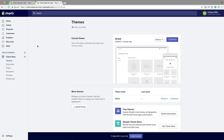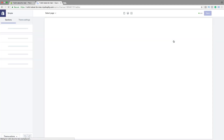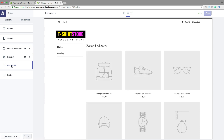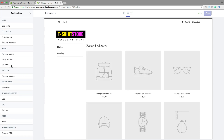Right here, then click on Online Store, go to Themes, then click on Customize. So this is the Simple theme. We're going to add a slideshow, so to do this just click on Add Section, go to Image, then under that you see Slideshow — click on that.